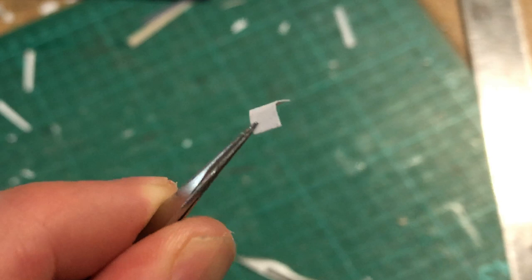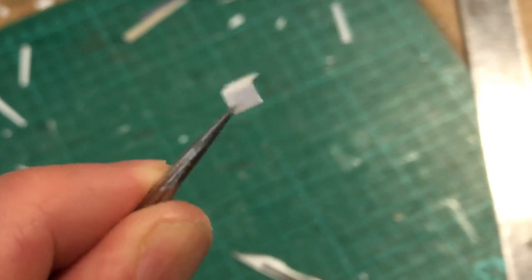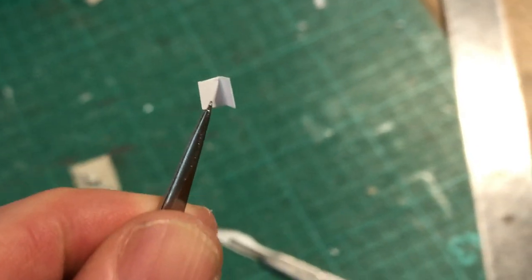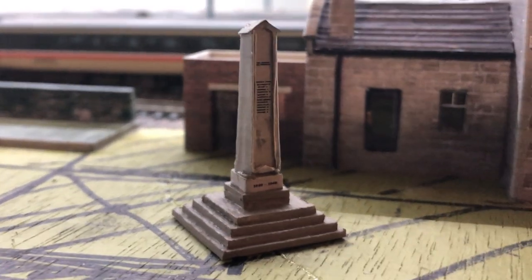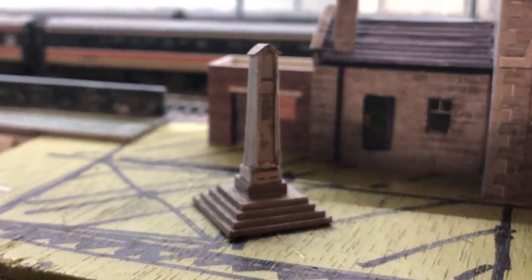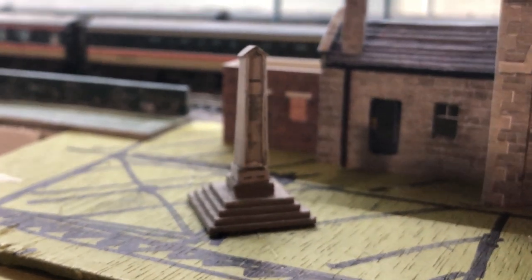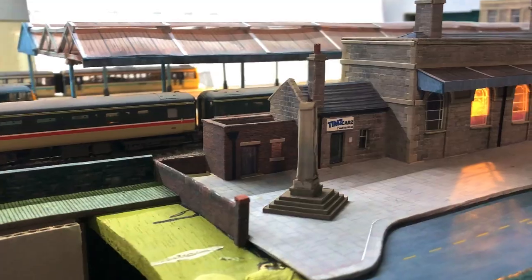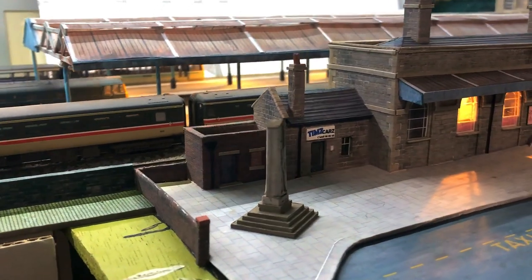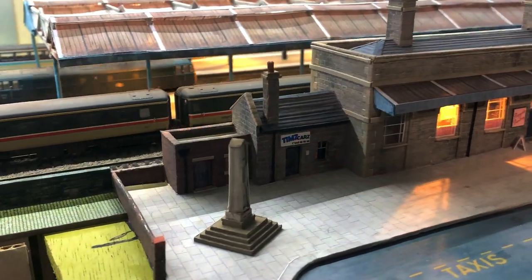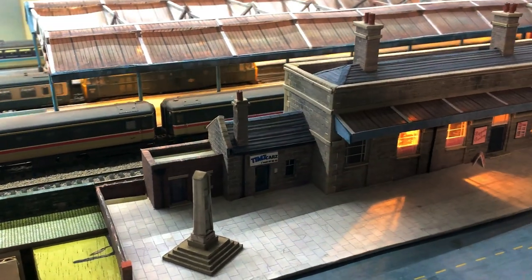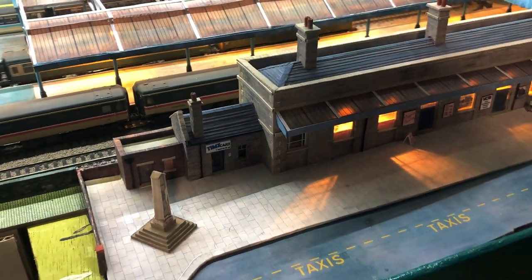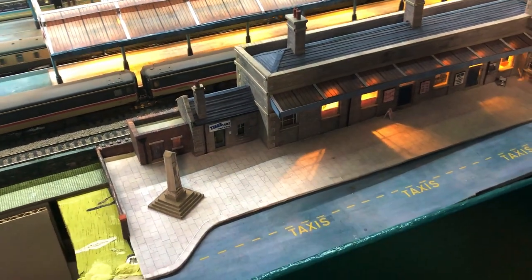I created a little cap out of folded card and glued this to the top of the monument. In place I think it's a nice little addition to the front of the station and it fills an otherwise unused space. I think it makes sense that the town would raise a monument to the Chandwell based railway workers who gave their lives in the wars.